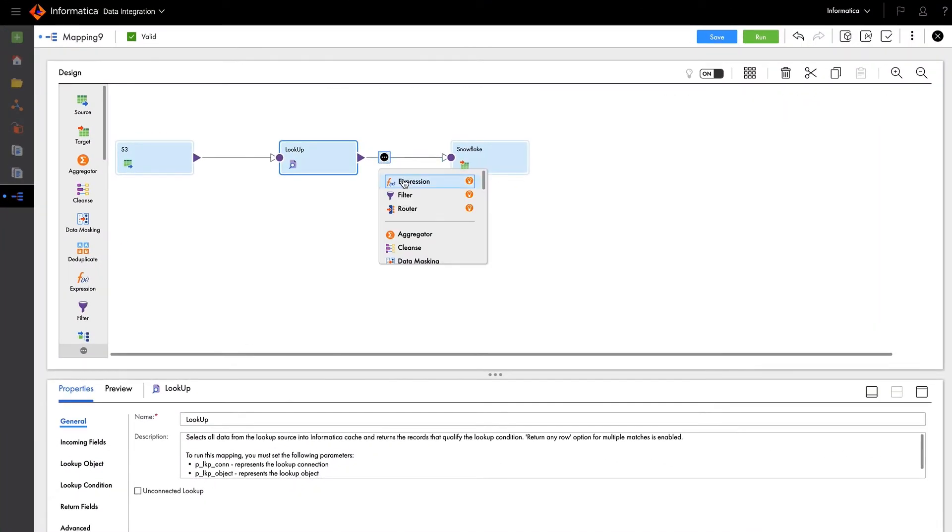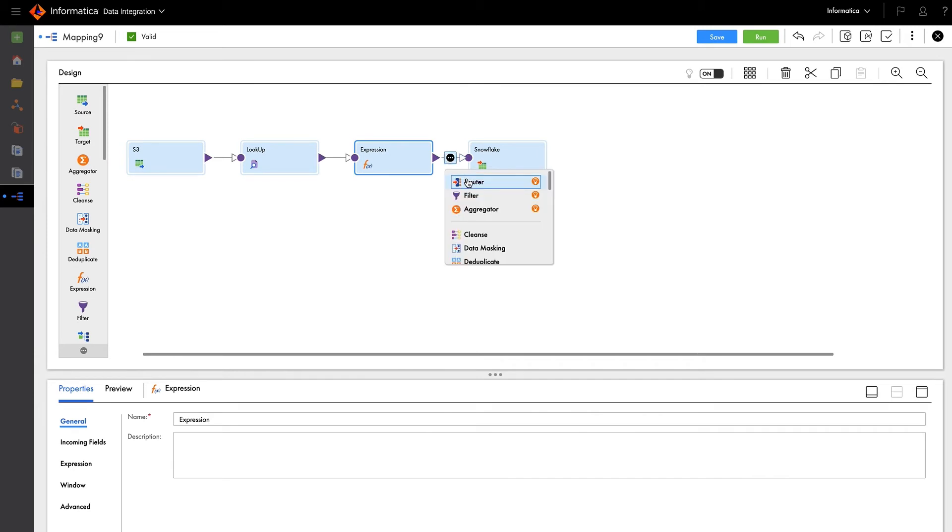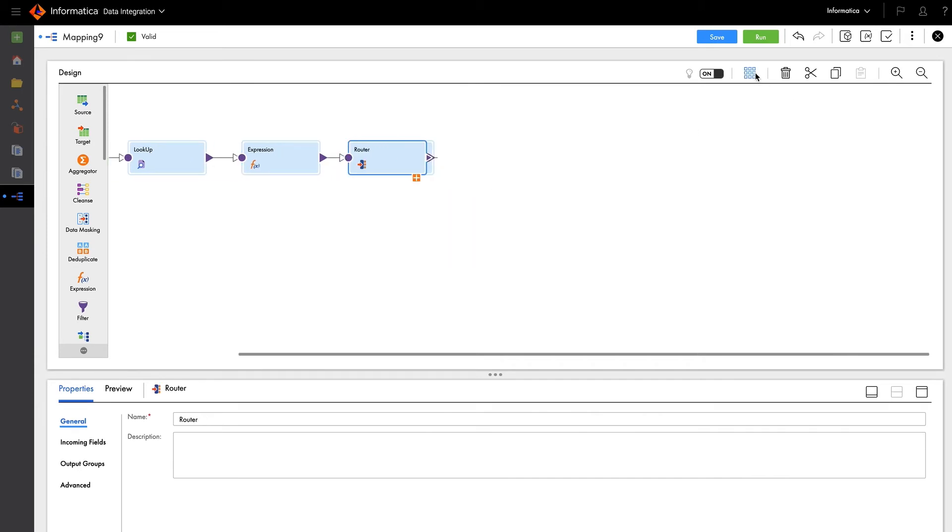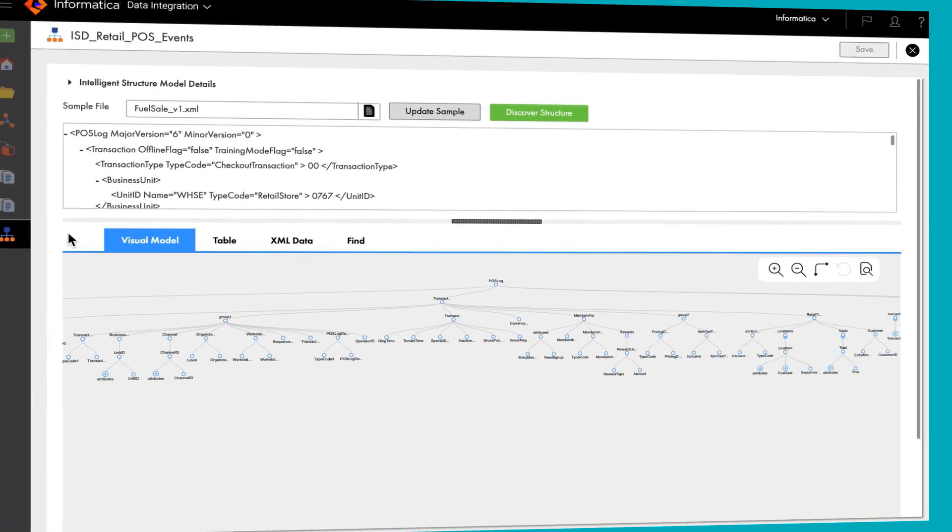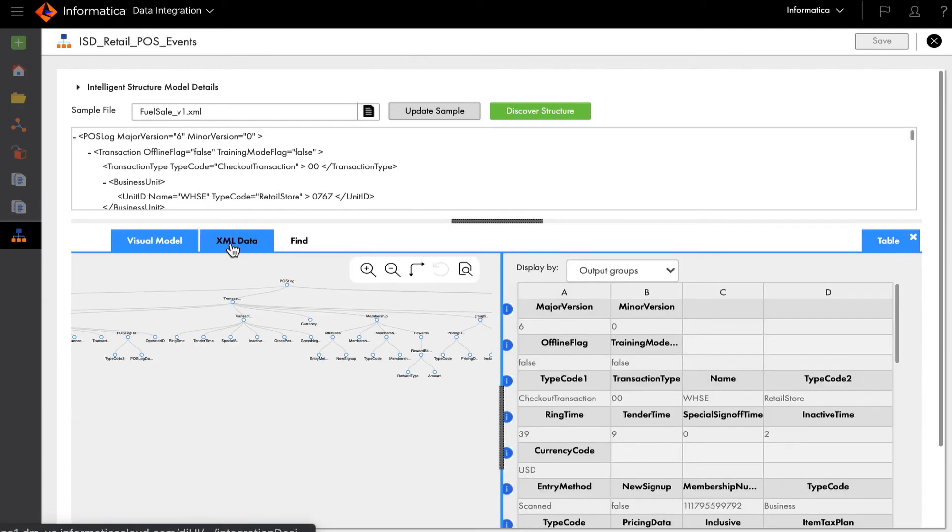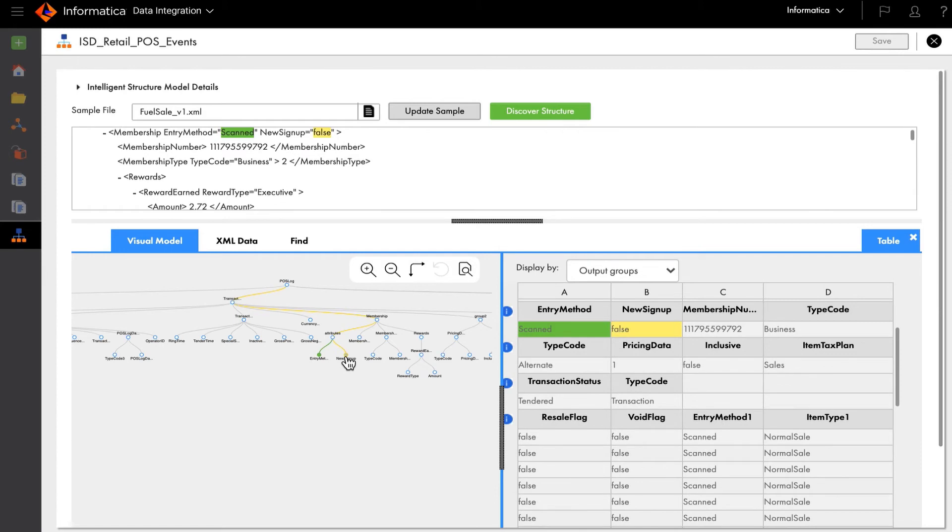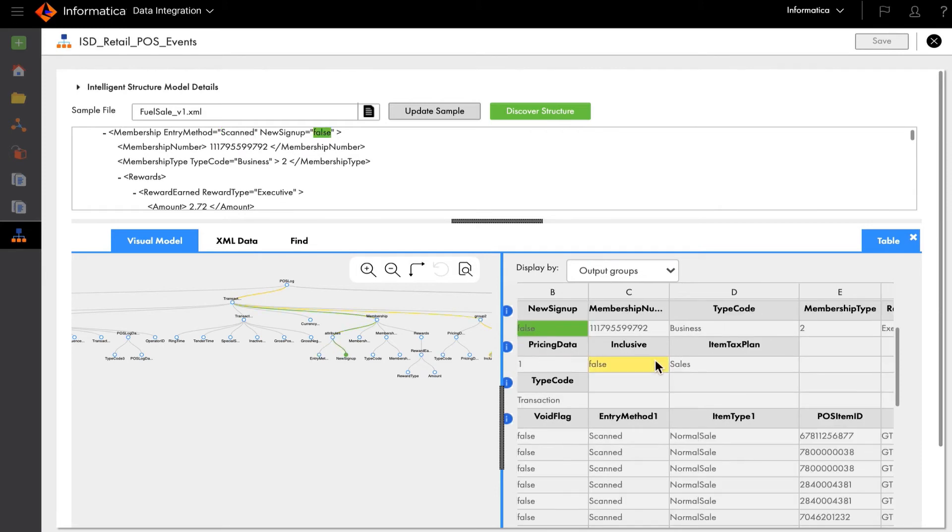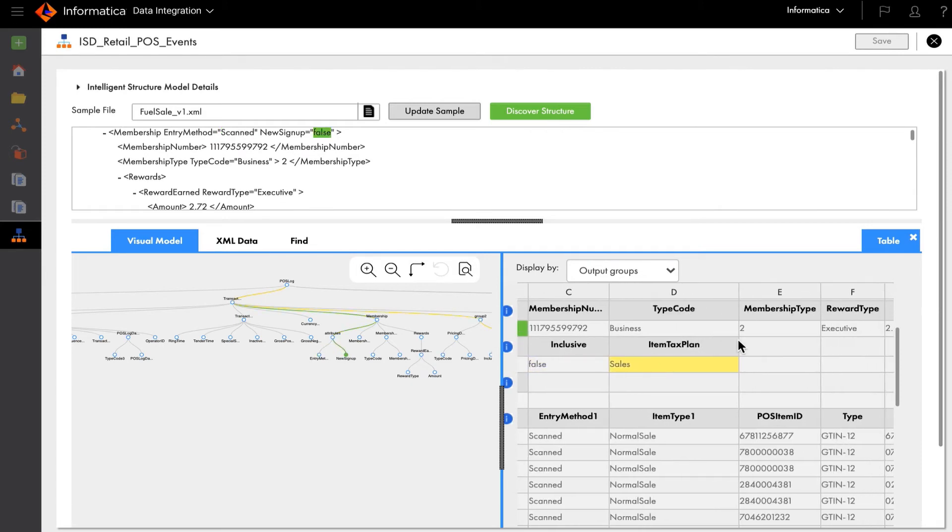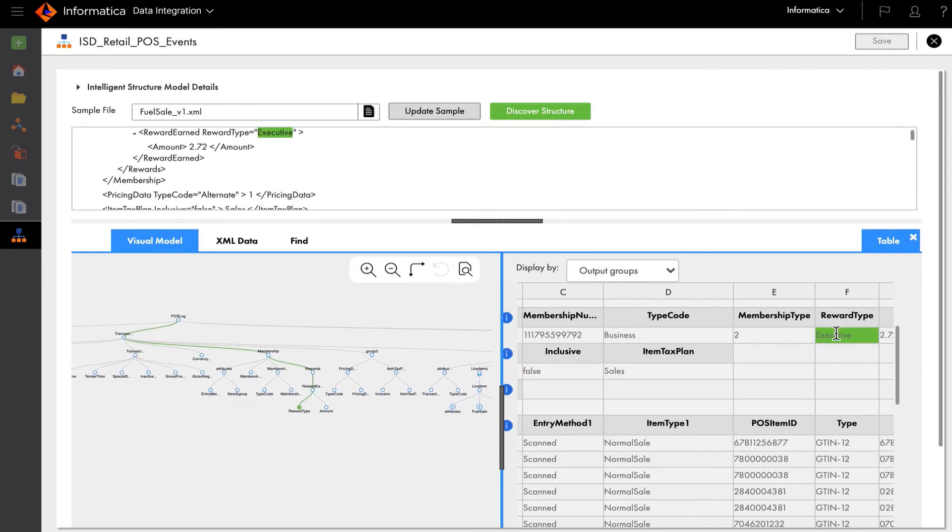Developers can build intelligent data pipelines faster with next best transformation recommendations powered by Clare. Using Informatica's intelligent structure discovery, developers can automatically discover complex file structures and parse them to automate the ingestion process, expediting development.